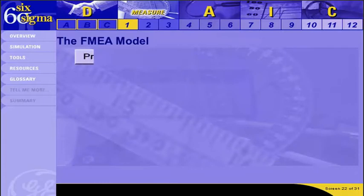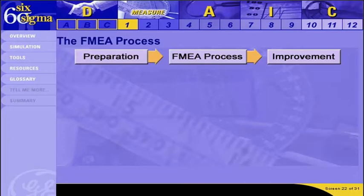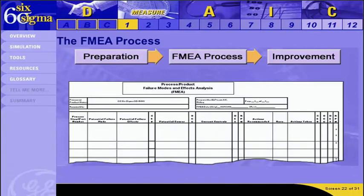Now that you understand the FMEA purpose and process at a high level, in the next few screens we'll take a look at the entire FMEA process, from preparation through improvement. Throughout this section, remember that the FMEA is a living document that will be used throughout the life of the product or process, not just for this Six Sigma project. While we will start putting the FMEA together in this phase, some of the information will be added in the Analyze, Improve, and Control phases. So even though we're going to look at each area of the FMEA form in this section, you will fill in various parts of it throughout your Six Sigma project.